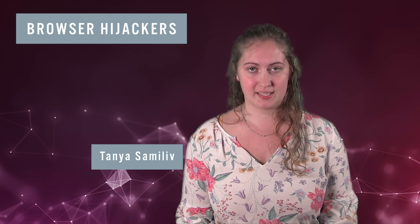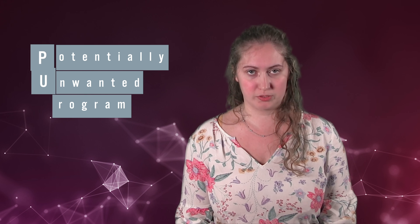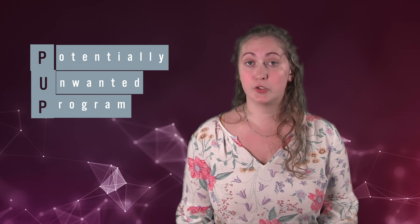What is a browser hijacker? Browser hijackers are a specific type of potentially unwanted program, or PUP.